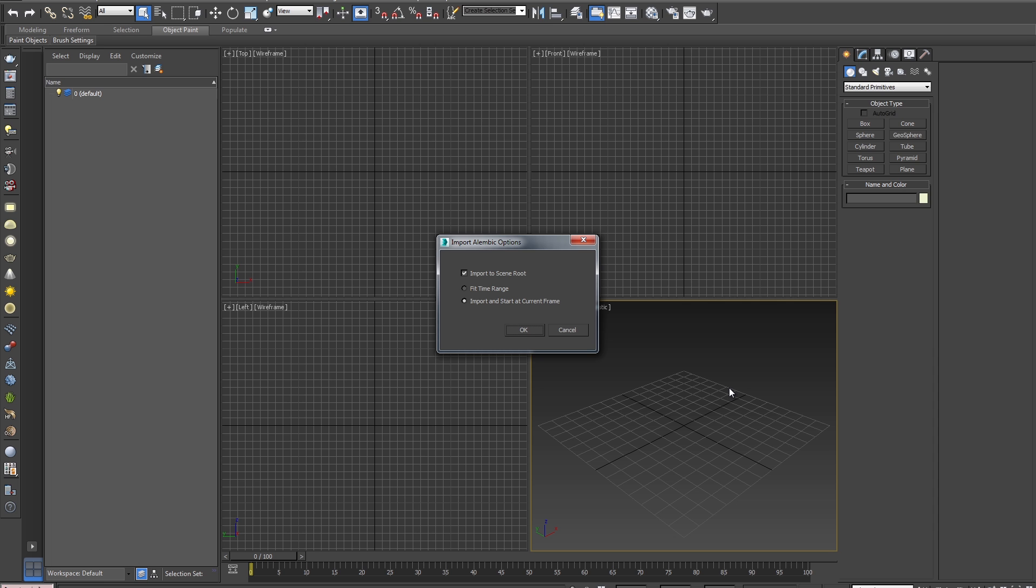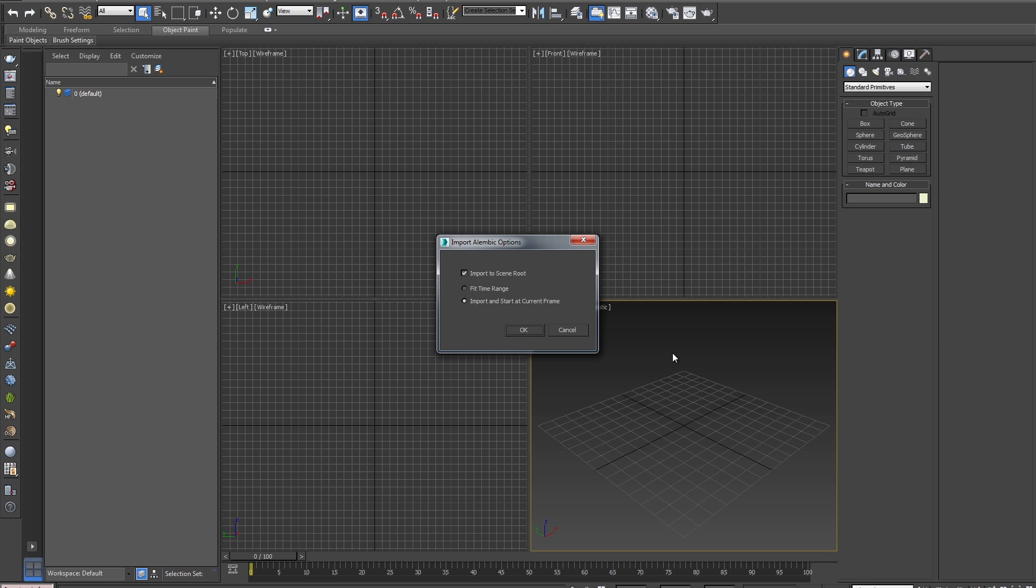Next we are showing the import options. We are supplied with some very basic options here. We can import to Scene Root, which for now we will leave as default. Next we can Fit Time Range, which will adjust the timeline to match that of the incoming file. The other option is Import and Start at Current Frame, which means it will simply import and start any animation at the current time slider position. For this demo, I'll choose Import and Start at Current Frame, and then hit OK.